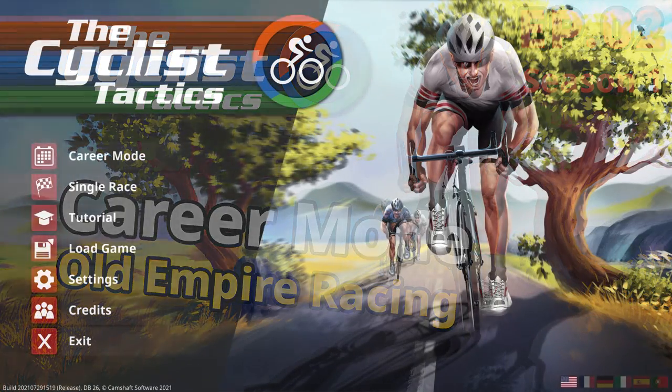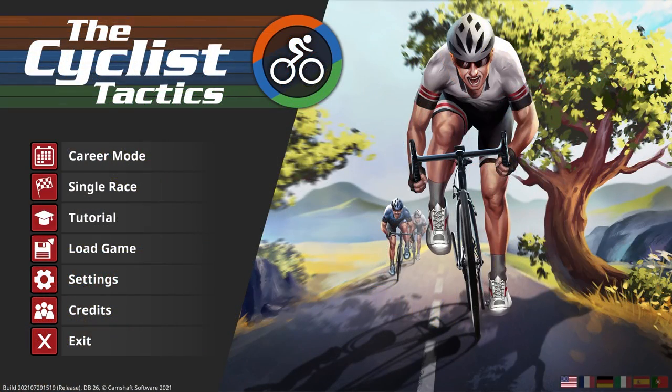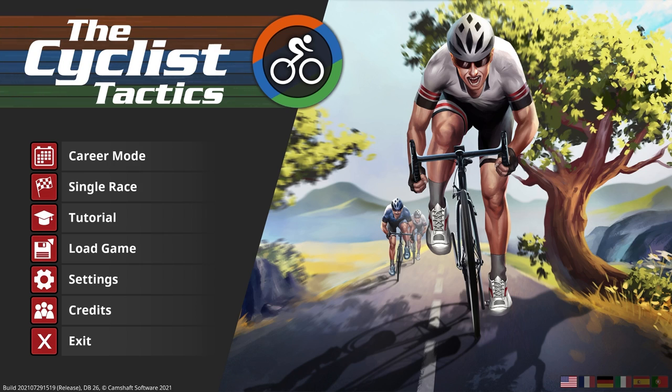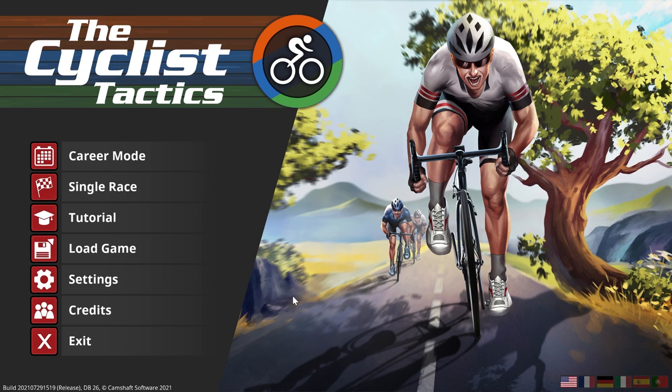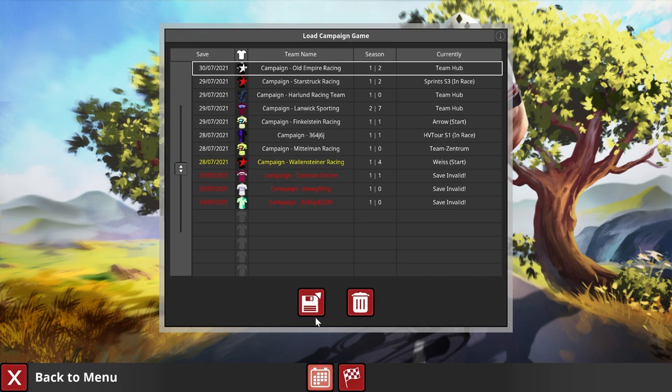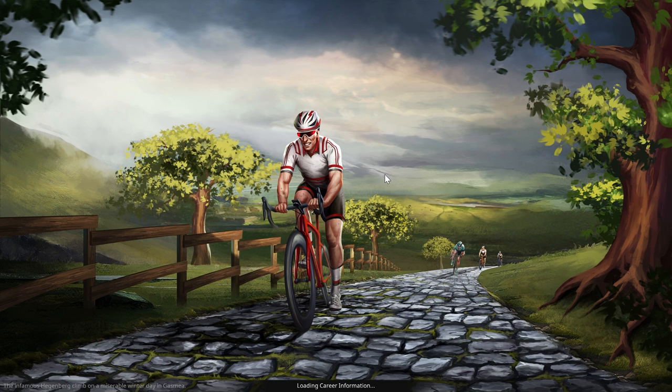Hey guys, this is Kirob speaking and today we are back in Cyclist Tactics with our career mode playthrough with Old Empire Racing, our Achanan superstars that are very far from being superstars right now. Let's continue on and see what is coming up next.